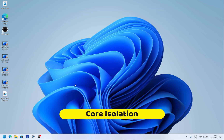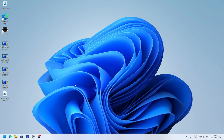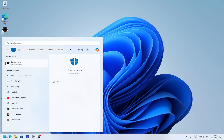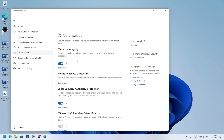Next, turn off Core Isolation. This mainly benefits people who want to squeeze out maximum performance. Go to the Start menu and type 'Core Isolation' — it comes up straight away. Click it and turn it off. When the prompt asks if you want to allow this app to make changes, click Yes, and you're done.